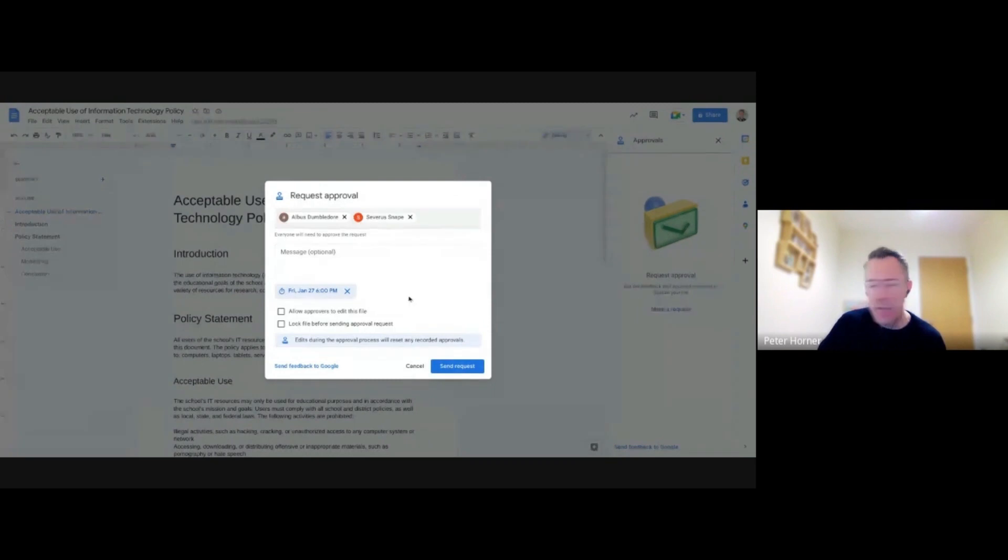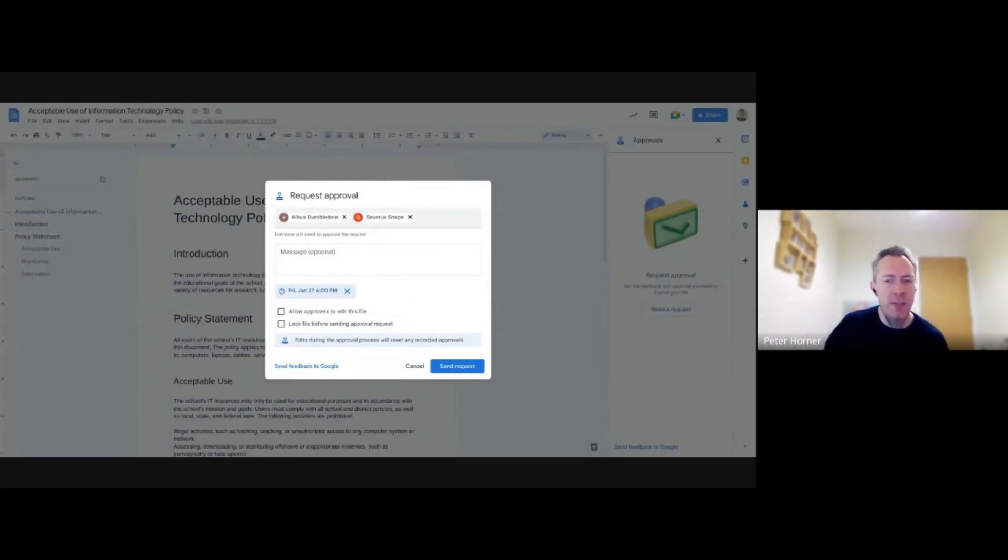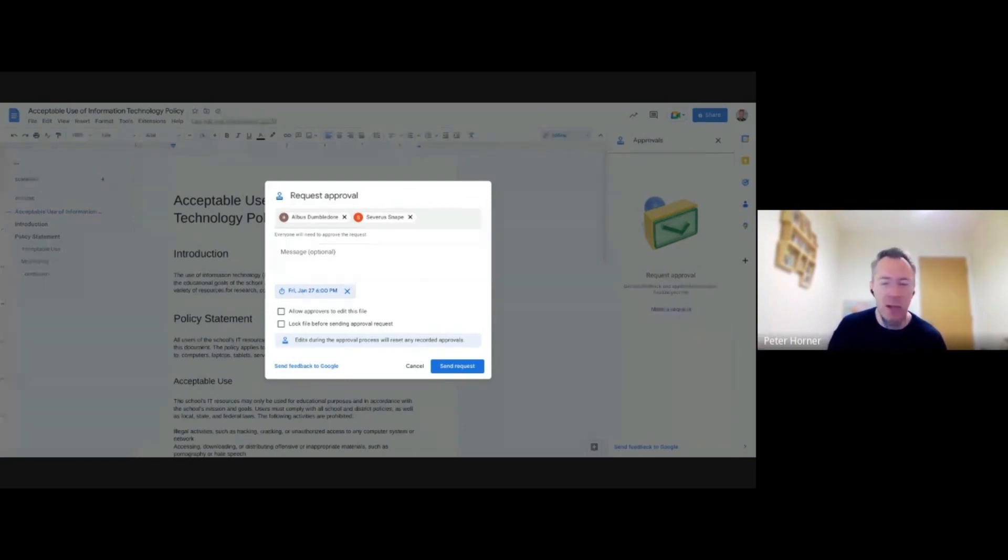it will send automated reminders. So if it's getting close to that day and it's not seen any activity from those approvers, it will ping a reminder. So that's pretty useful.